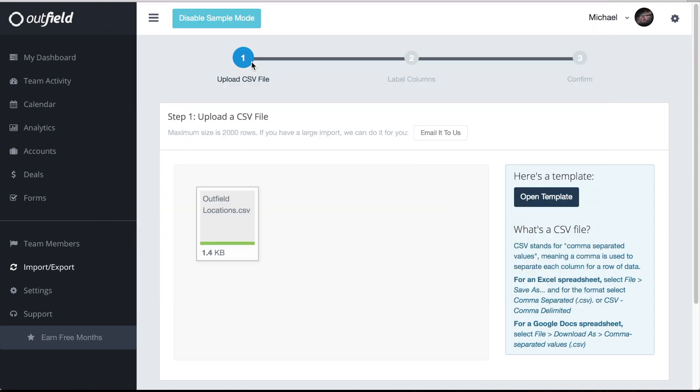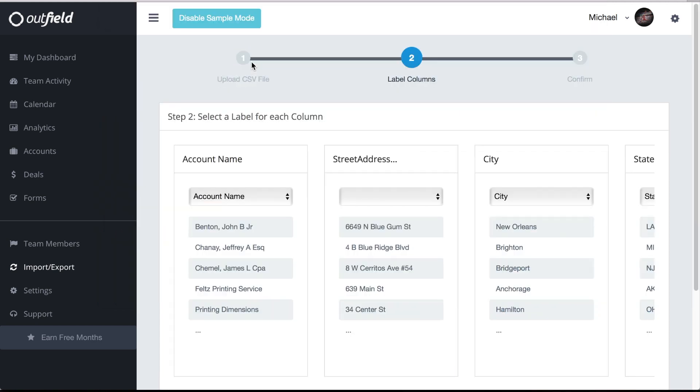After selecting the file, we move to step two, selecting labels for each column. Outfield does its best to recognize what each column is and it does a pretty good job, but sometimes it needs a little assistance. Before you move on to the next step, make sure each of the columns have the correct label.